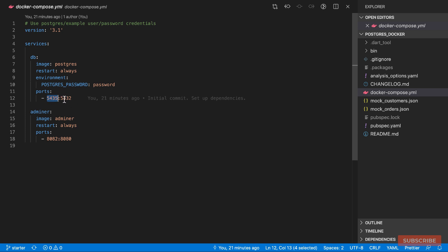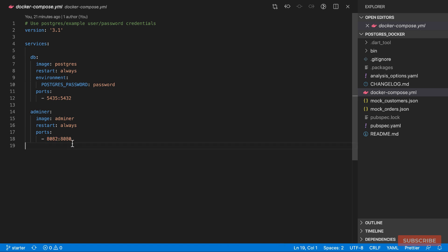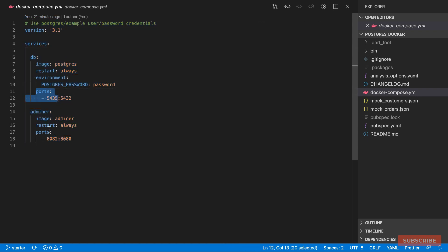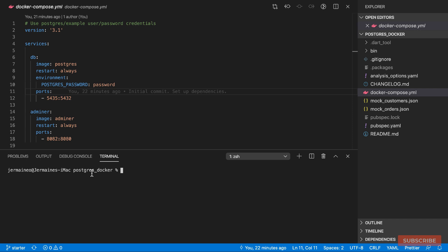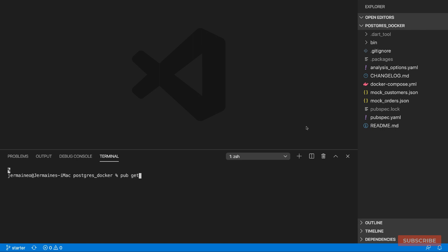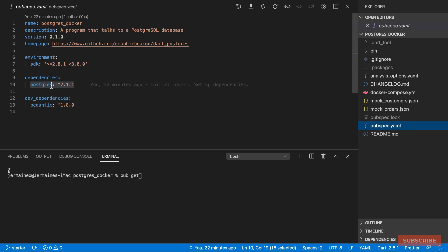Looking at the Docker file briefly, I've configured port 5435 on this machine to point to the actual Postgres port running in the Docker container, and port 8082 points to 8080 in the container. This was copied from the Postgres page on Docker Hub with adjusted ports, and the Postgres password is set to 'password'. To run it, open your terminal and do 'docker compose up -d' to run it in the background. Also make sure you've run 'pub get' to install the Postgres package.